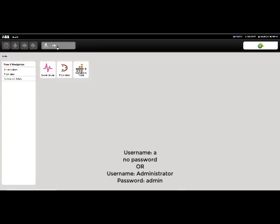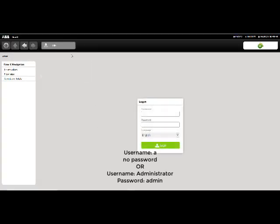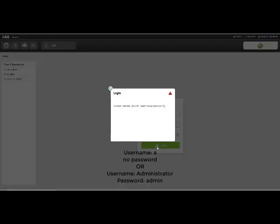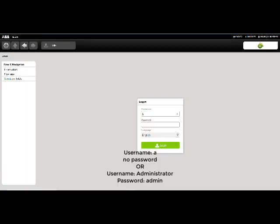When the web page opens up, hit Login and enter the username and password. By default, the Flowex will be configured with either username A with no password, or the username Administrator with the password Admin.